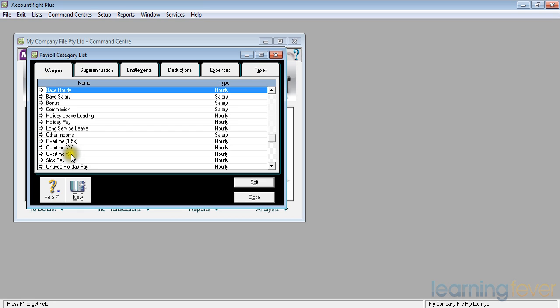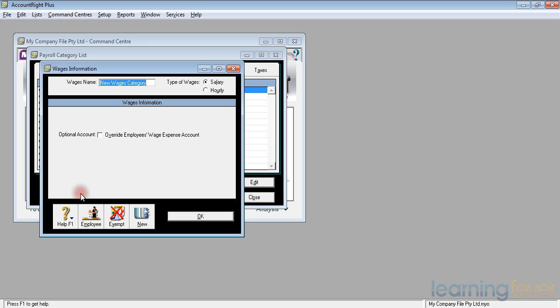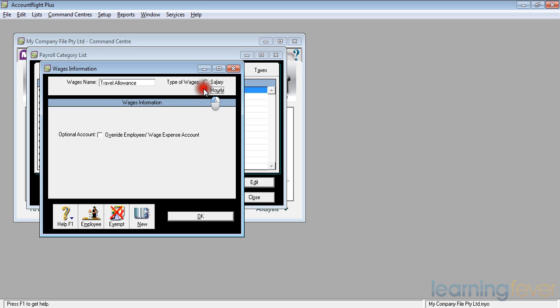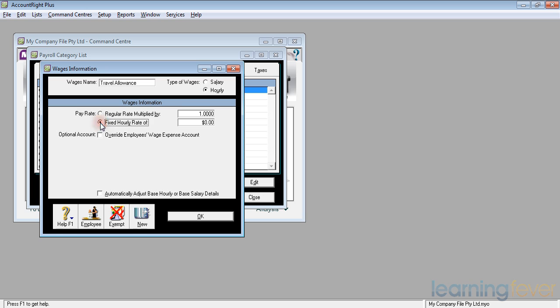If I wanted to add a travel allowance, if I click new, and then call it travel allowance. Again, it's an hourly wage, and it is a fixed hourly rate of whatever it is per day. We'll make it $10 a day.